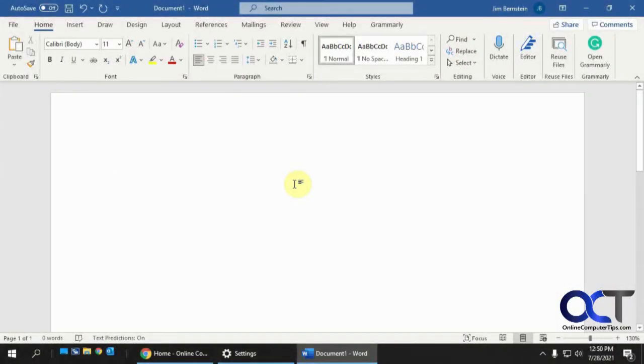Hi, in this video I'm going to show you how to turn off the Microsoft Word autocomplete feature, also known as predictive text.